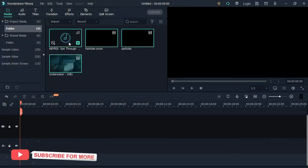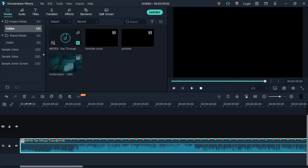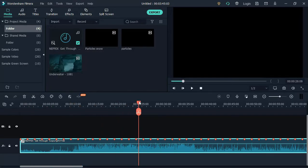Add the audio to the timeline and adjust it. Make sure the audio duration is 26 seconds.